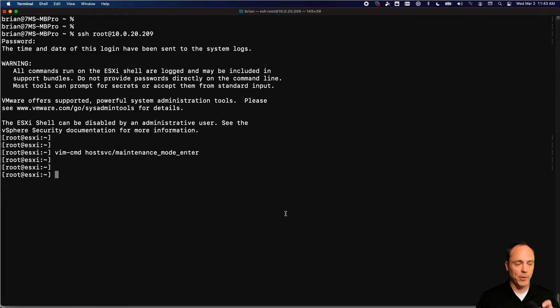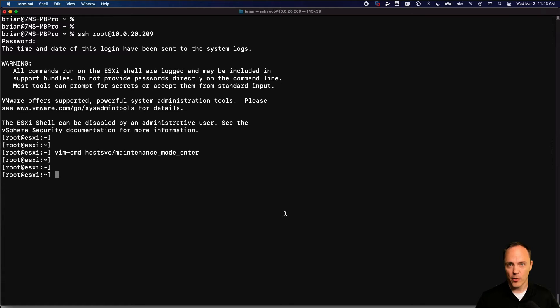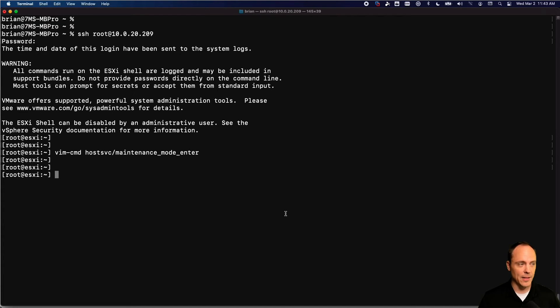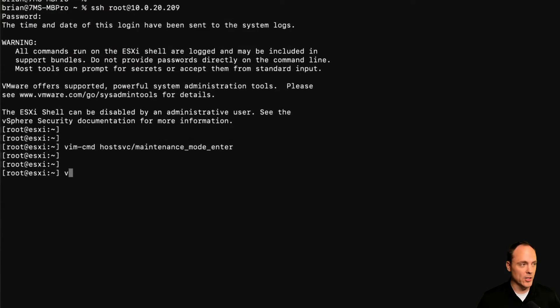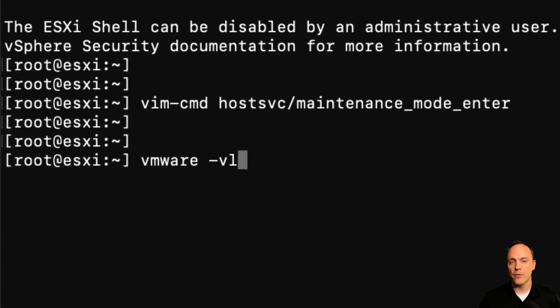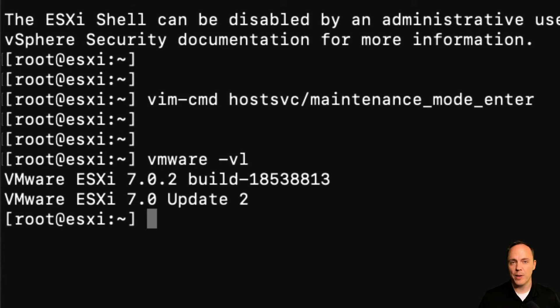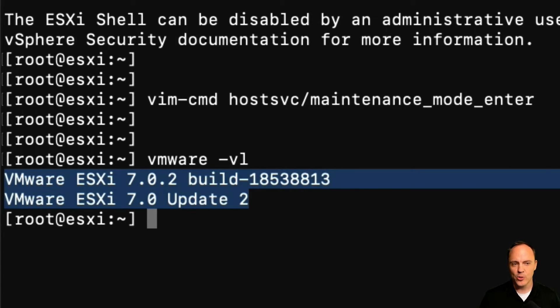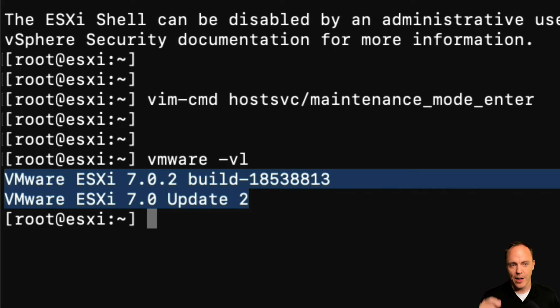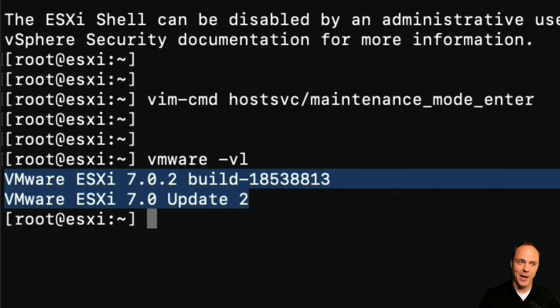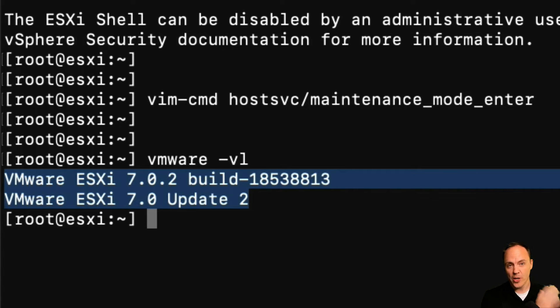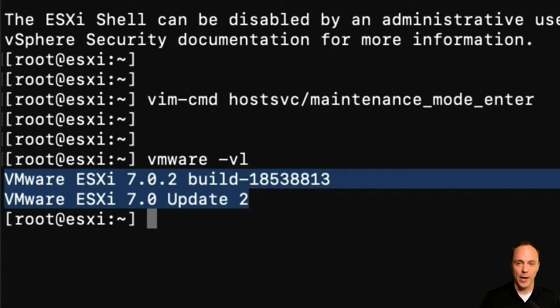Now, before we apply the update, let's do a quick check of the current version of ESXi that's installed. So we can do that with the vmware -v command. And I'll usually, just because I have a bad memory, I'll copy this off to a notepad so I can compare when we're all done that we were on version X, now we're on version Y.